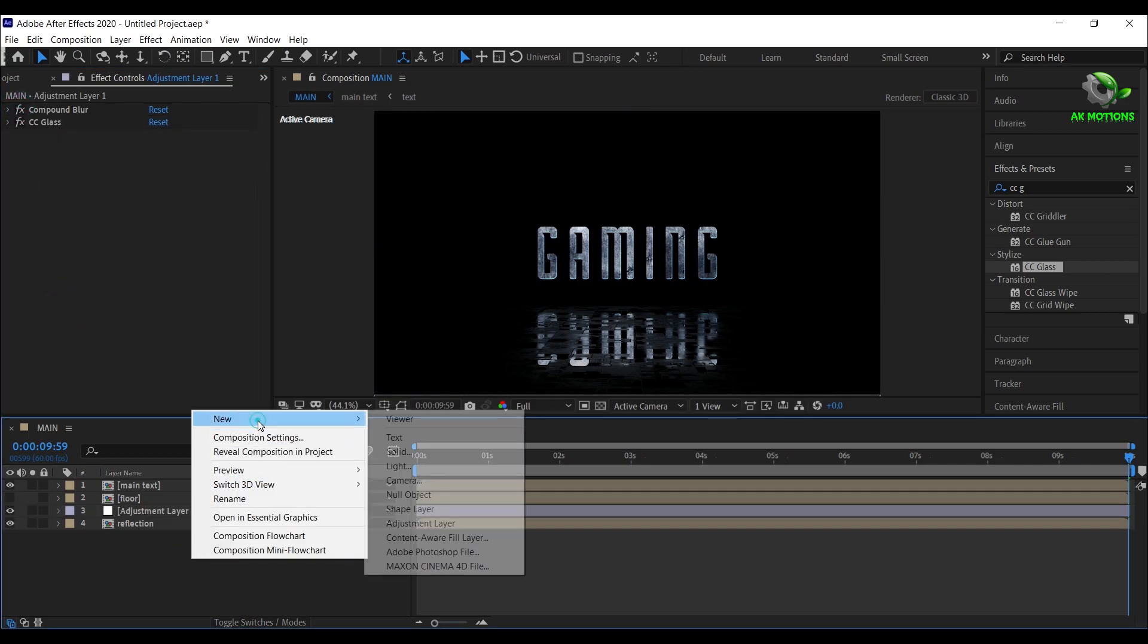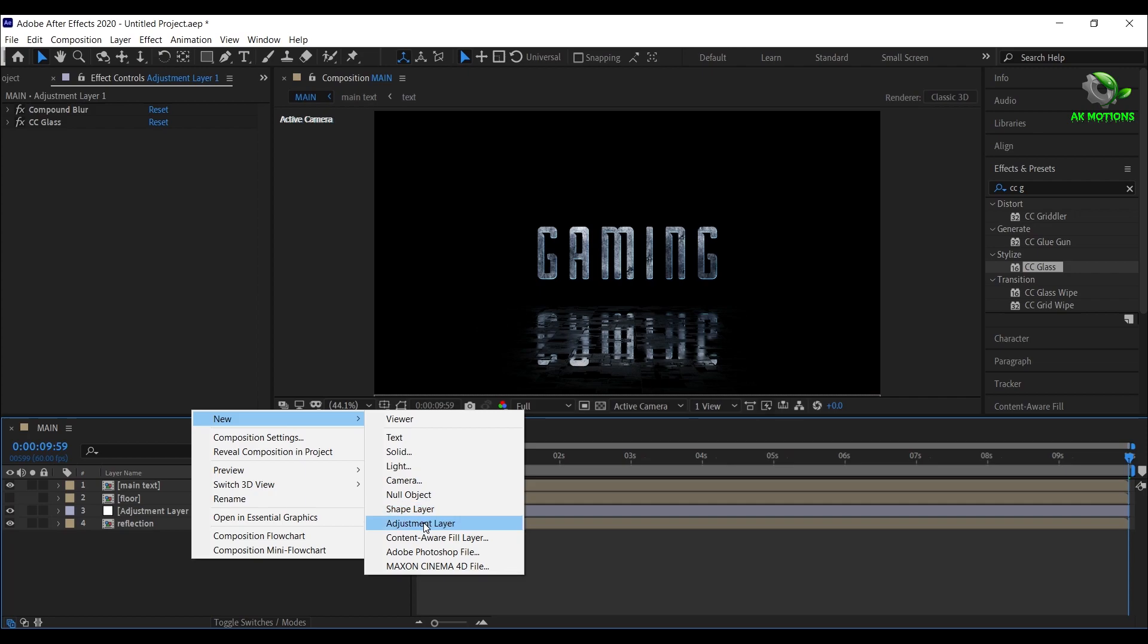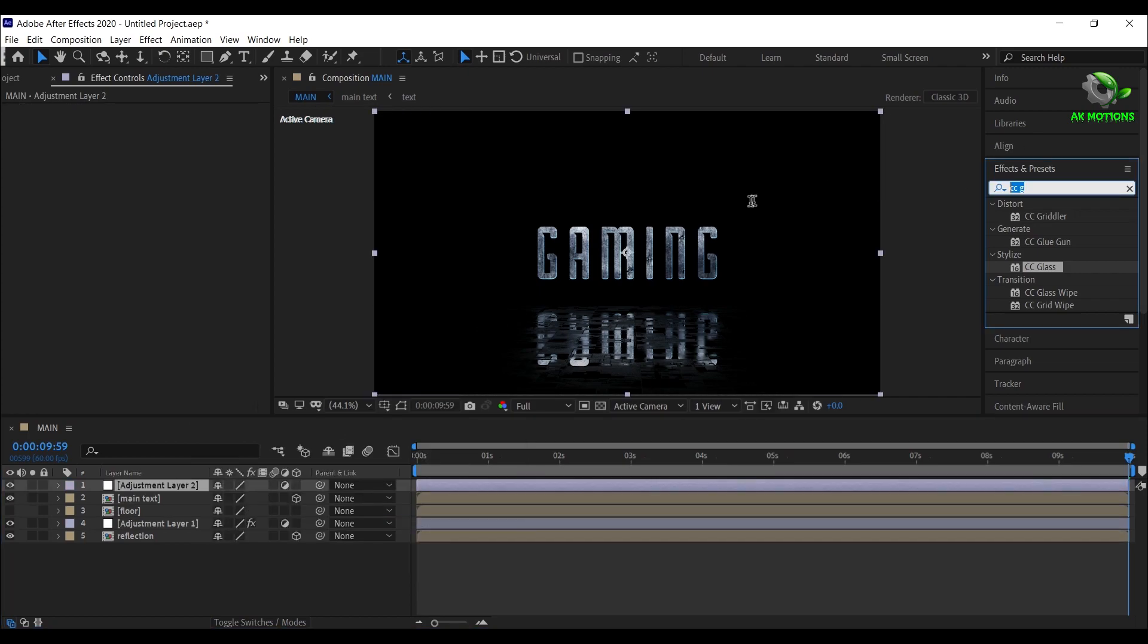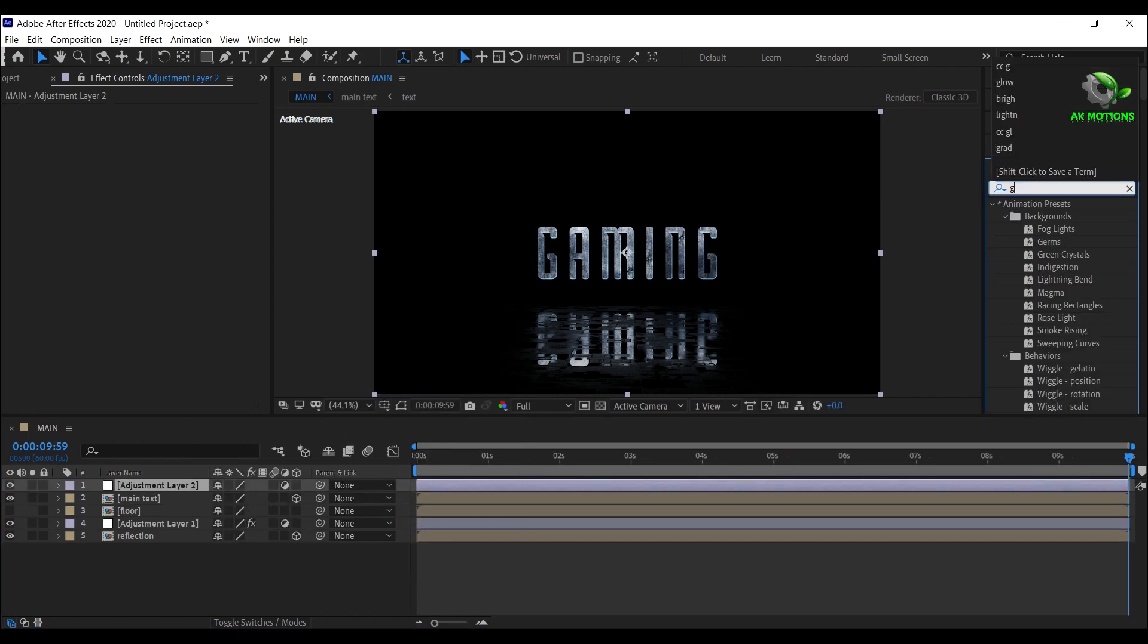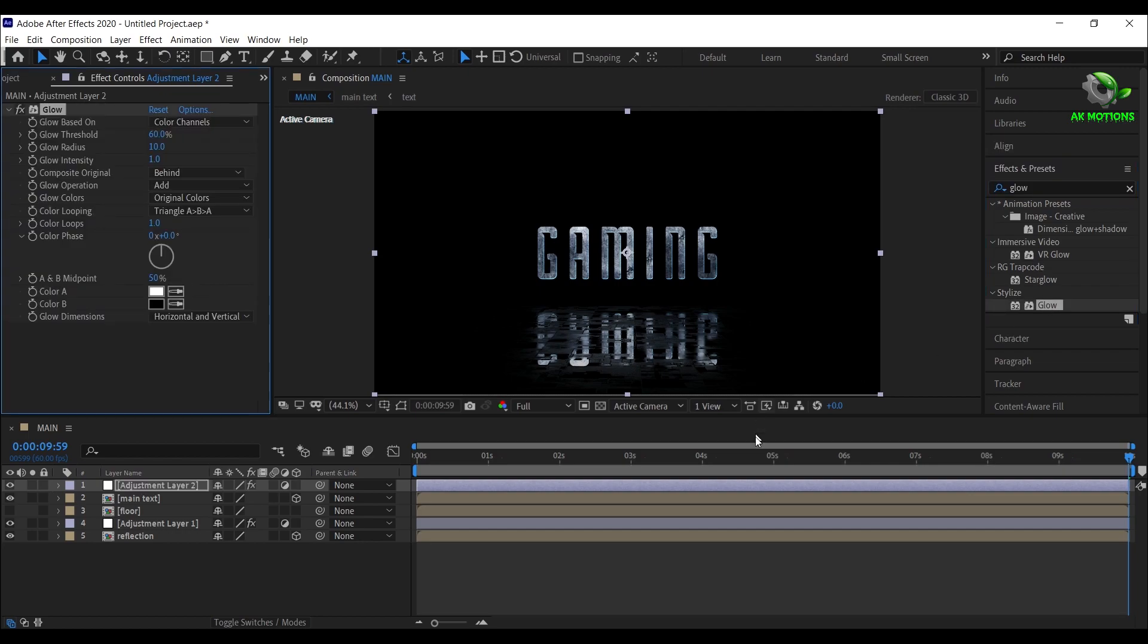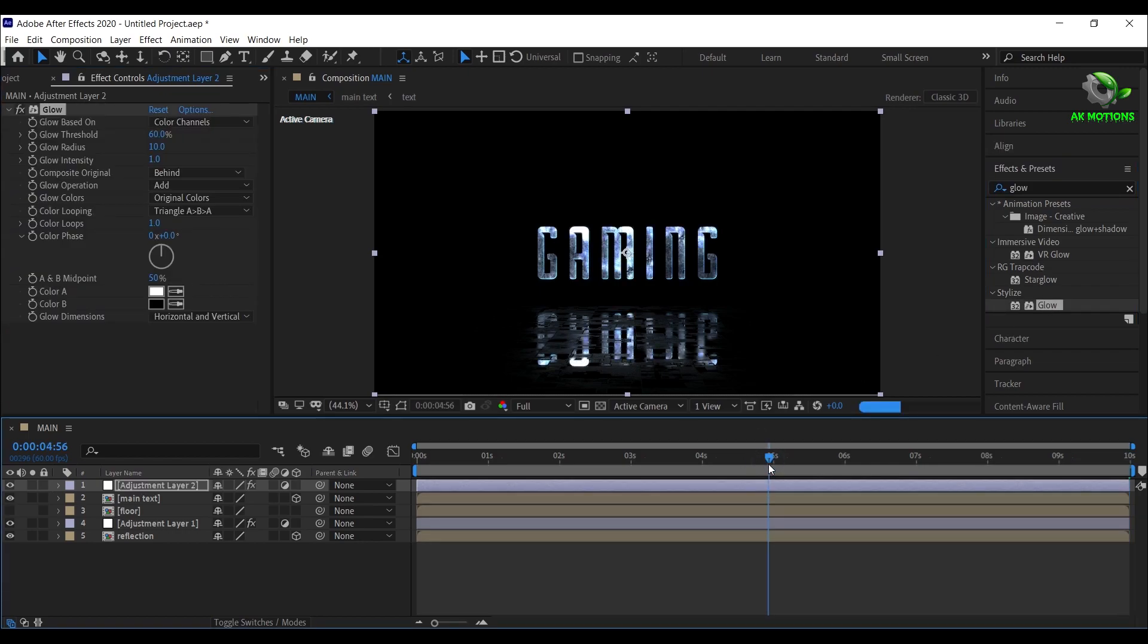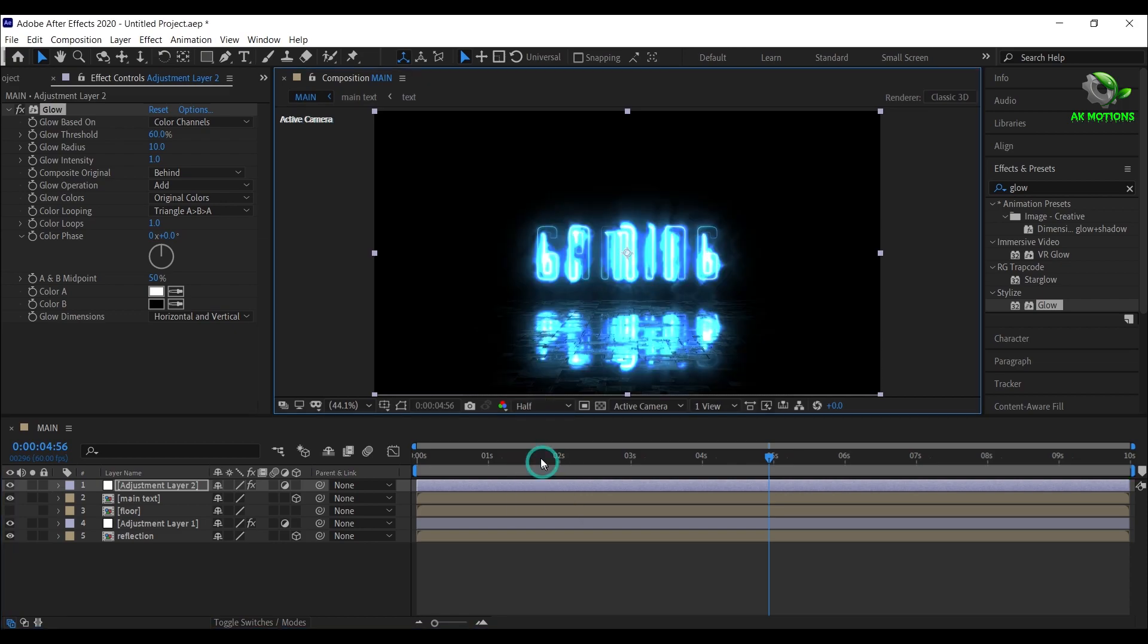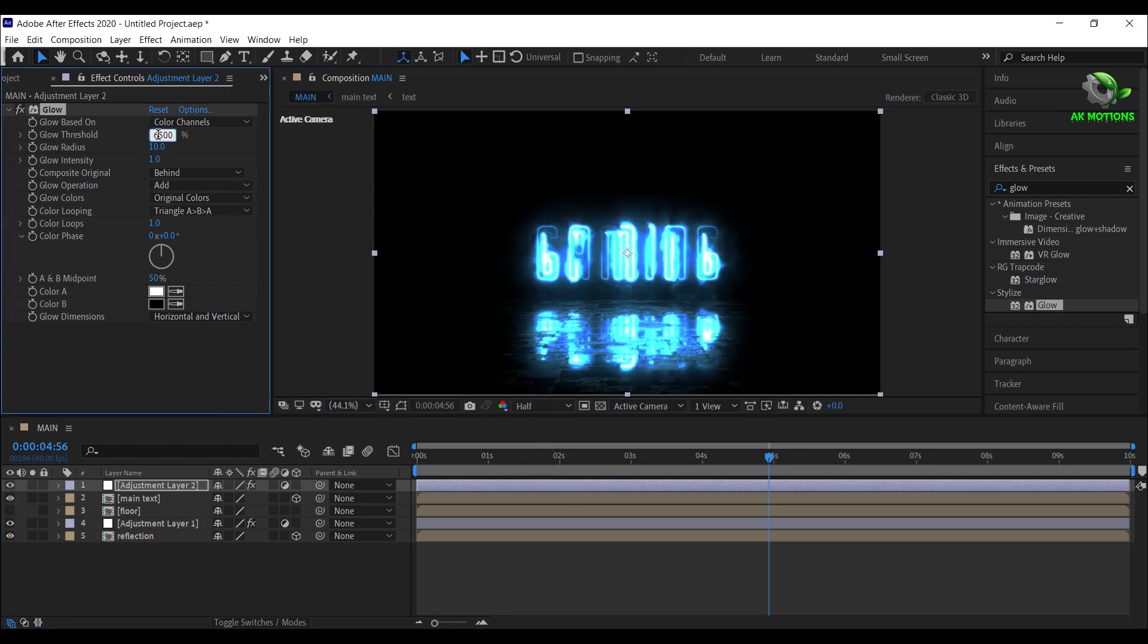Create another adjustment layer. This time add glow to it. Set glow threshold to 50%.